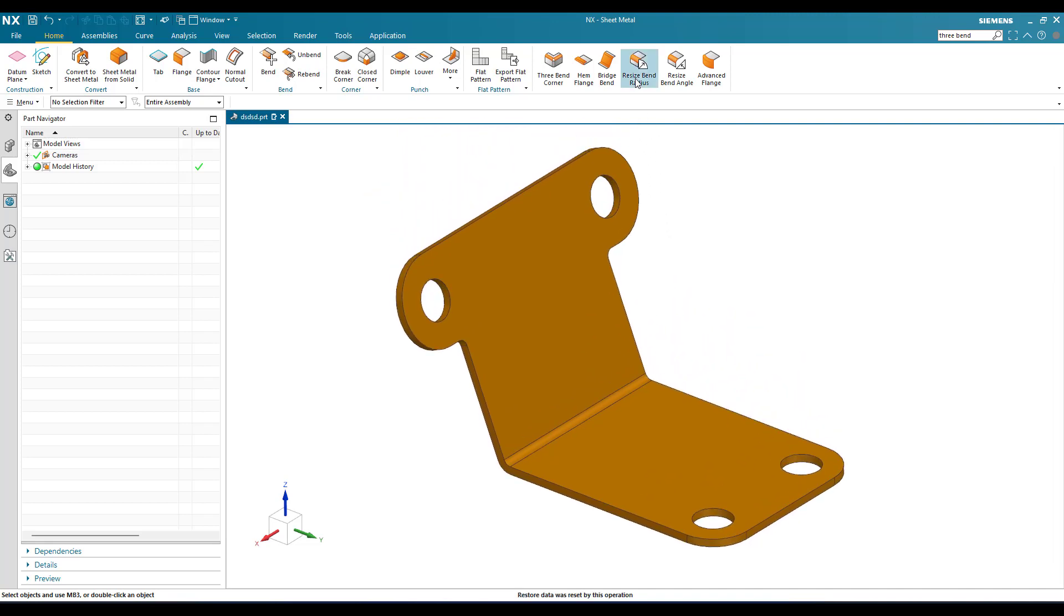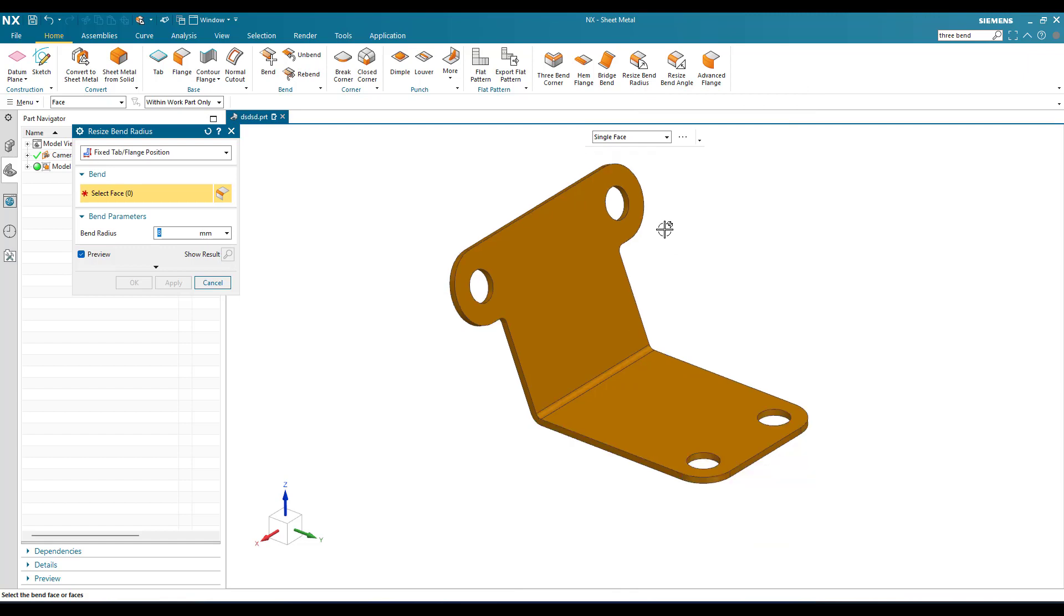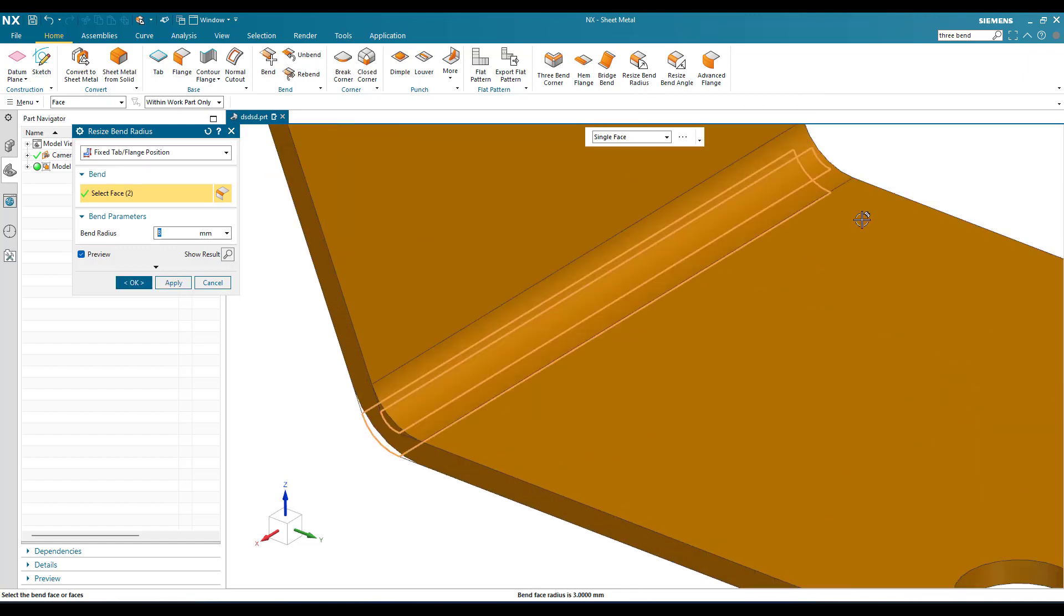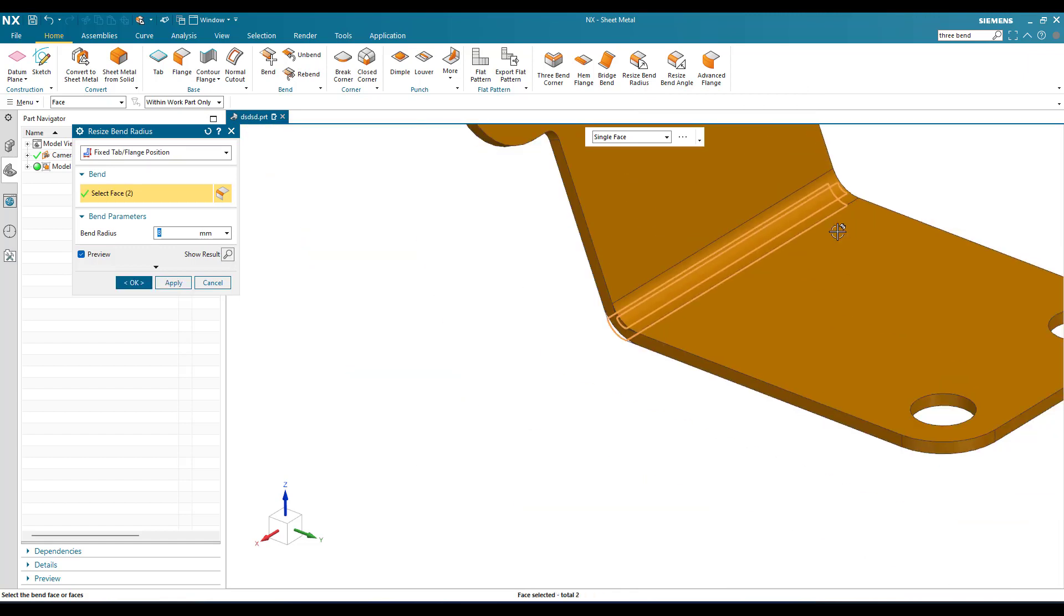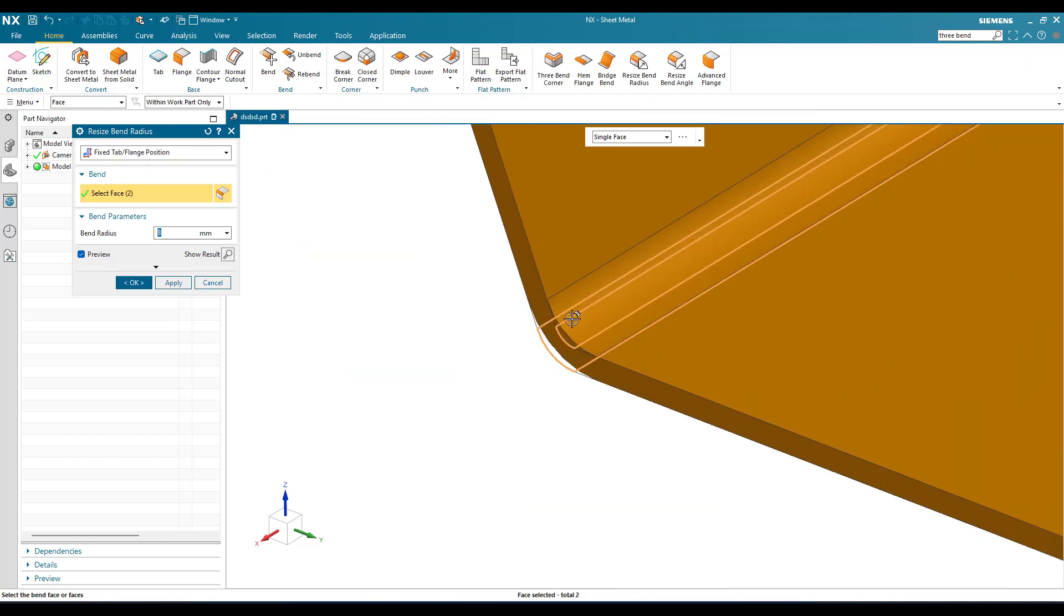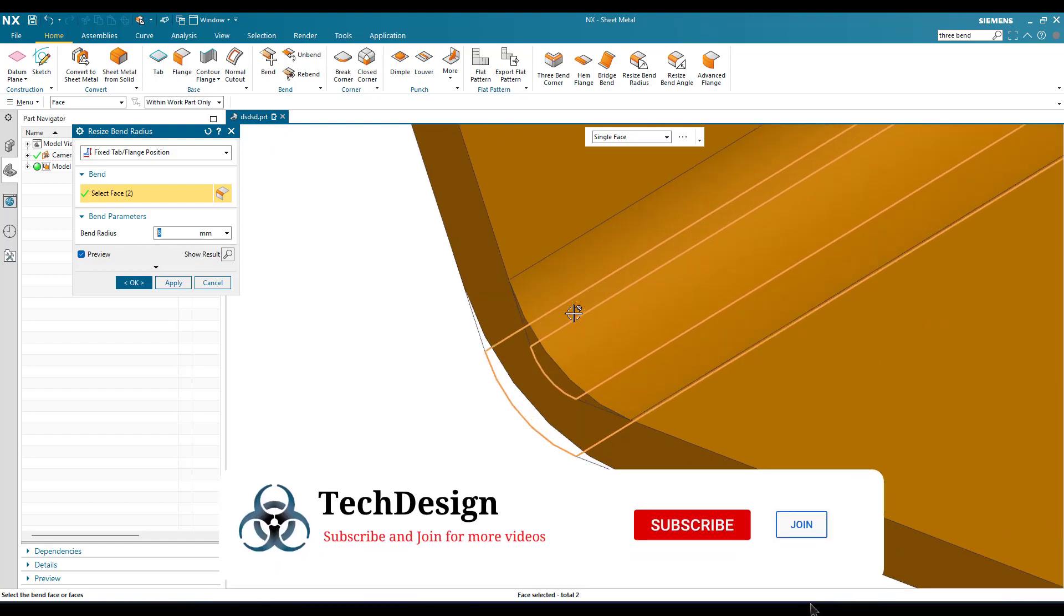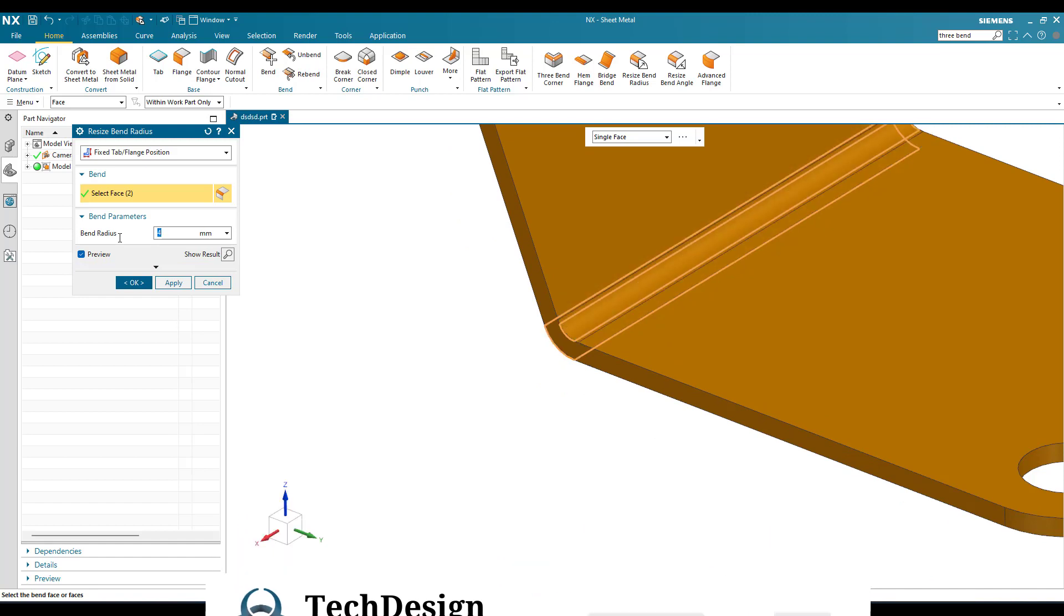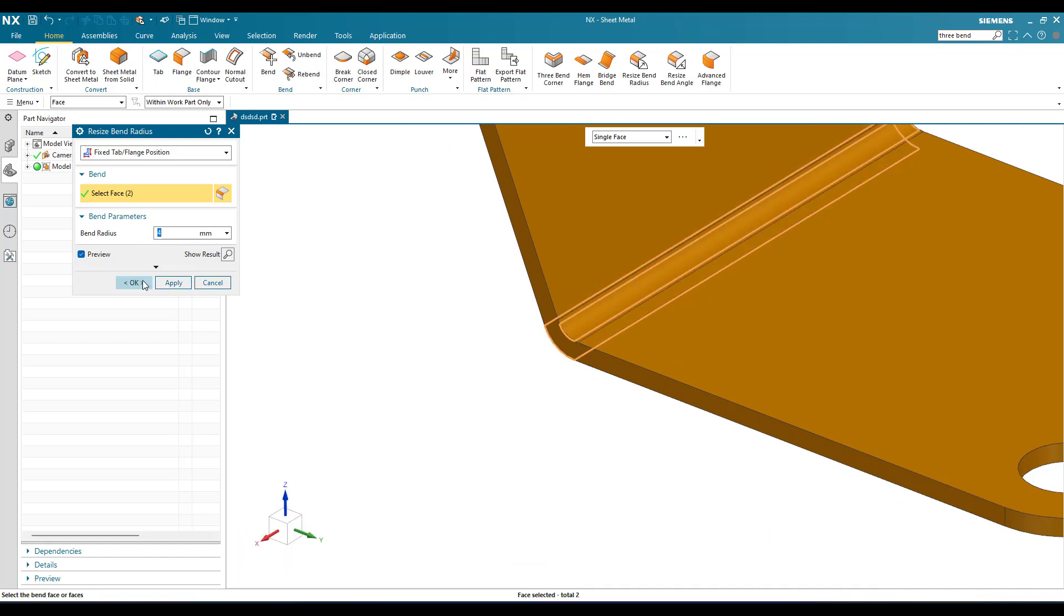You can see here the resize bend radius command. I'm going to click on this and select this bend. As soon as I select the bend, you can see the default bend radius it is having is shown here. This is 8mm. Suppose if you want to decrease it to 4mm, you can just click 4mm and click OK.